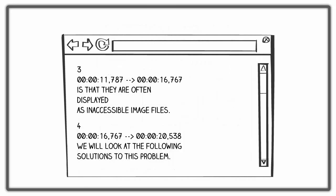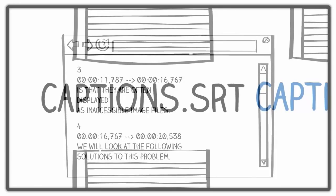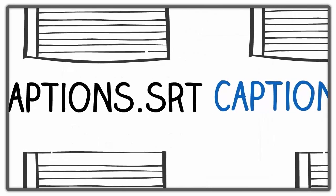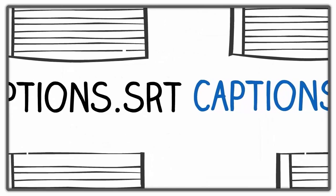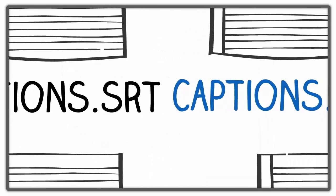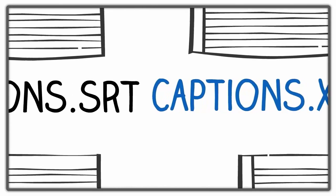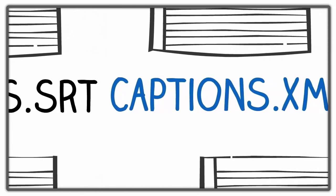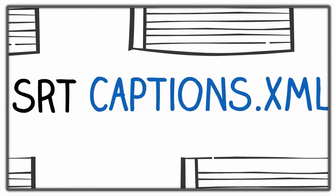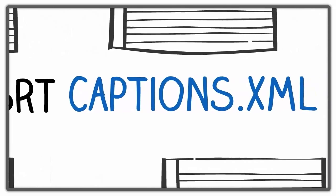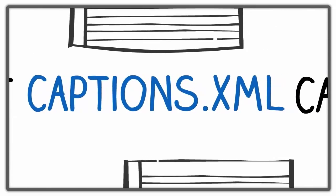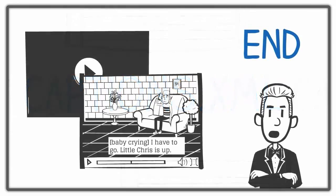There are many different formats for caption files, and not all websites accept all formats. Make sure you know what format your platform requires. If you need to convert from one format to another, then there are web-based tools that do this.